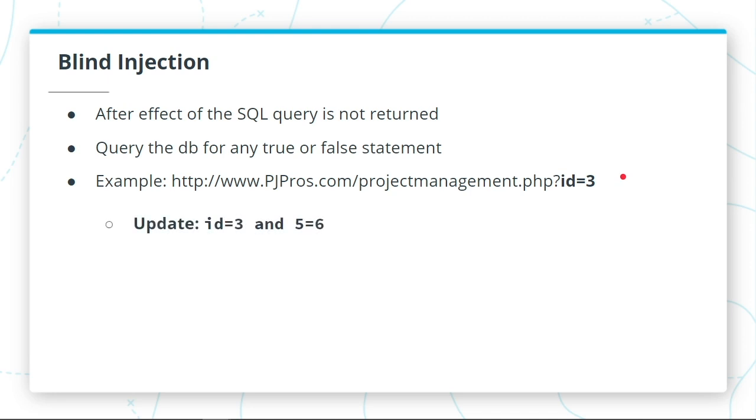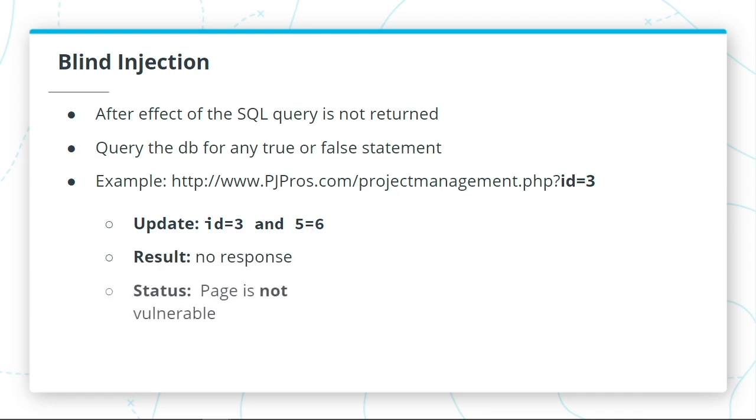What if we enter the same URL where the ID equals 3, and then we enter an additional command to say AND 5 equals 6? Let's say the website gives us no response whatsoever. It's telling us that the page is not vulnerable.